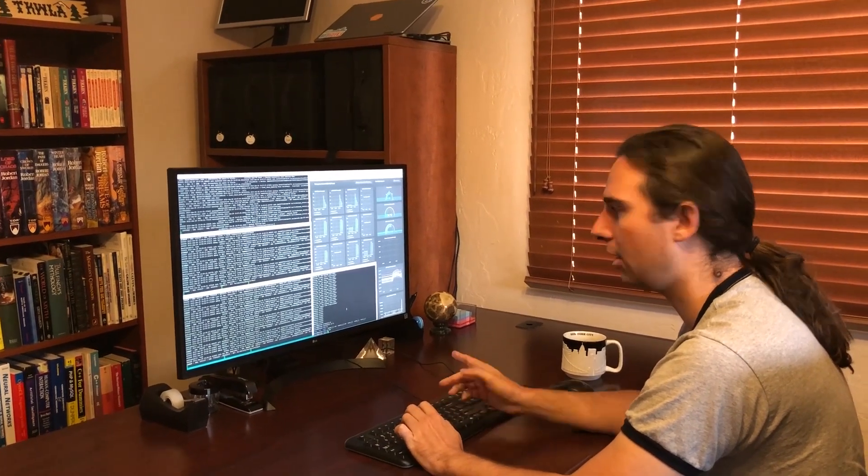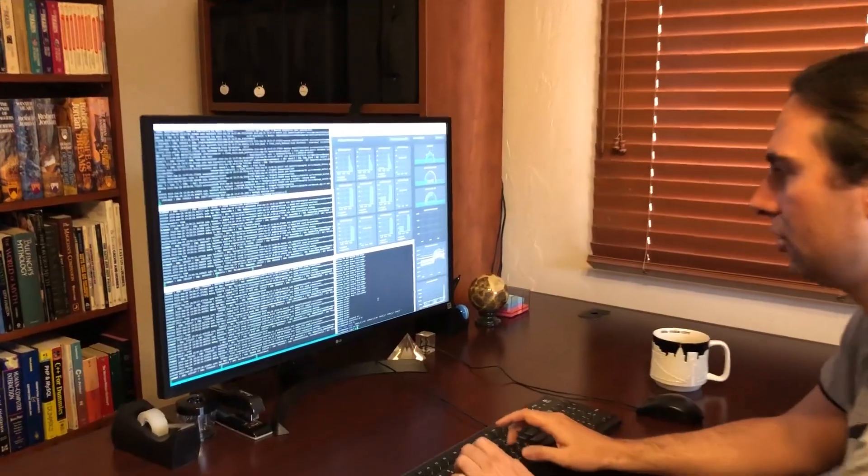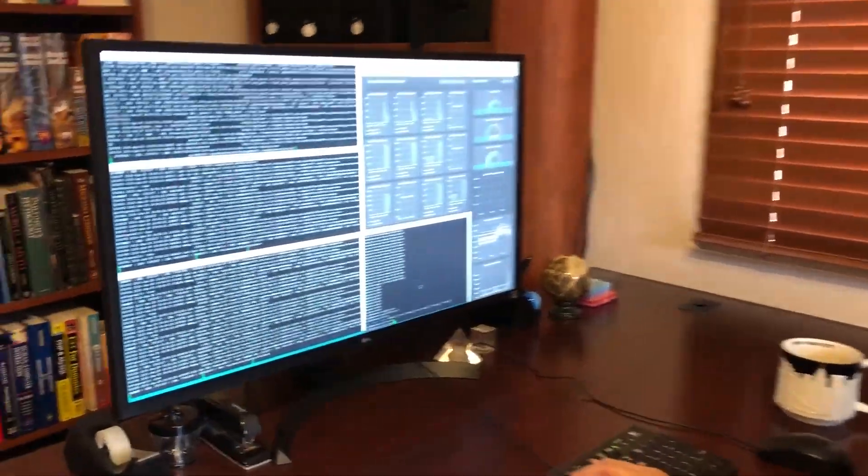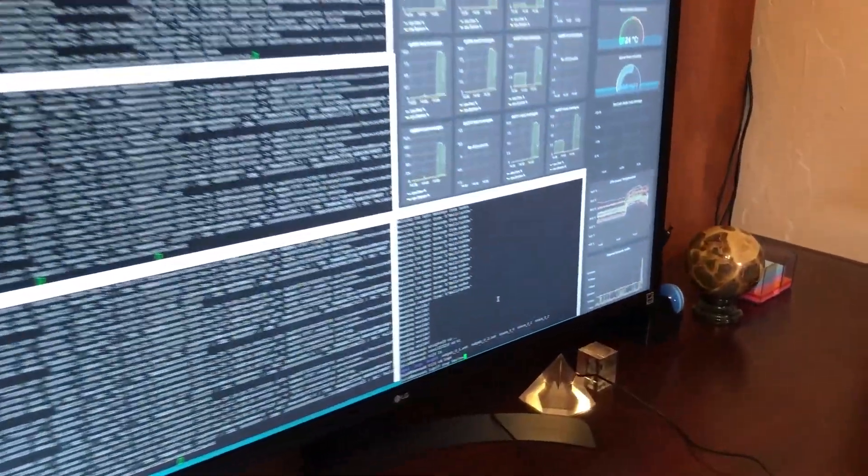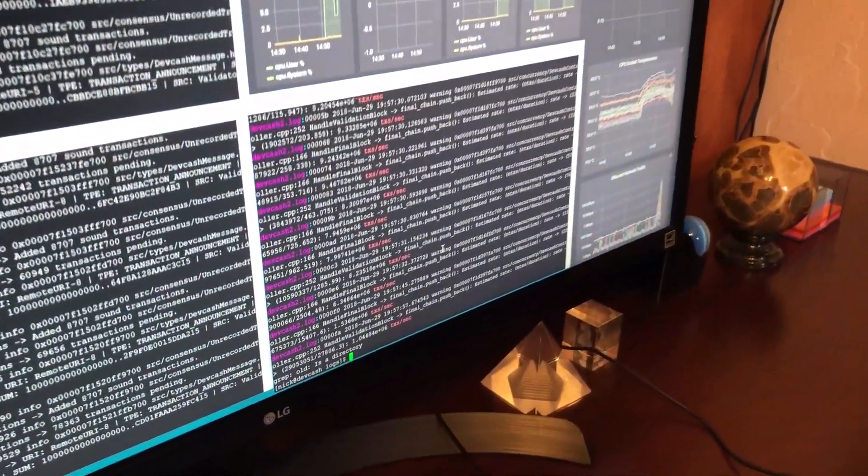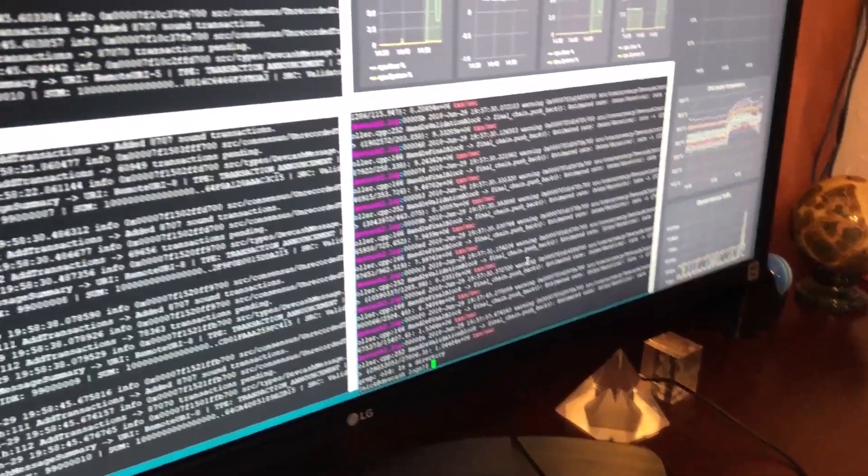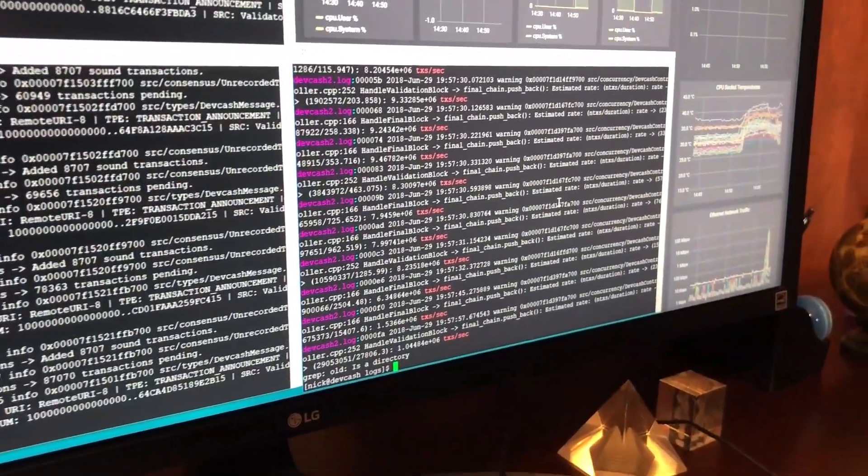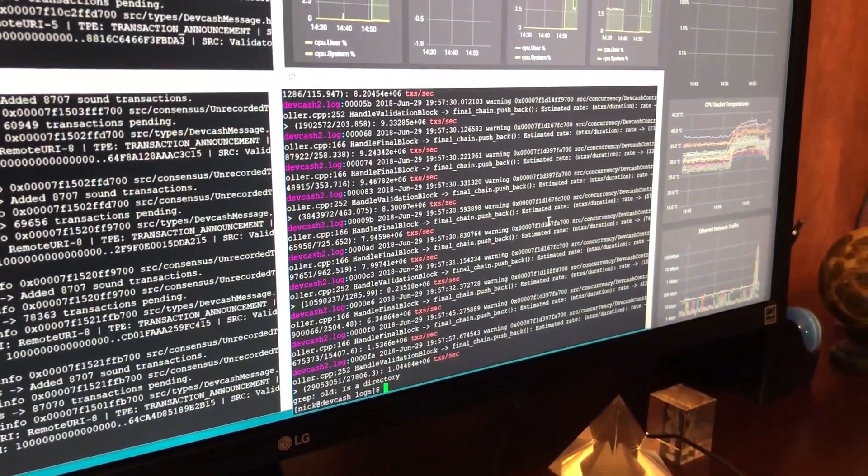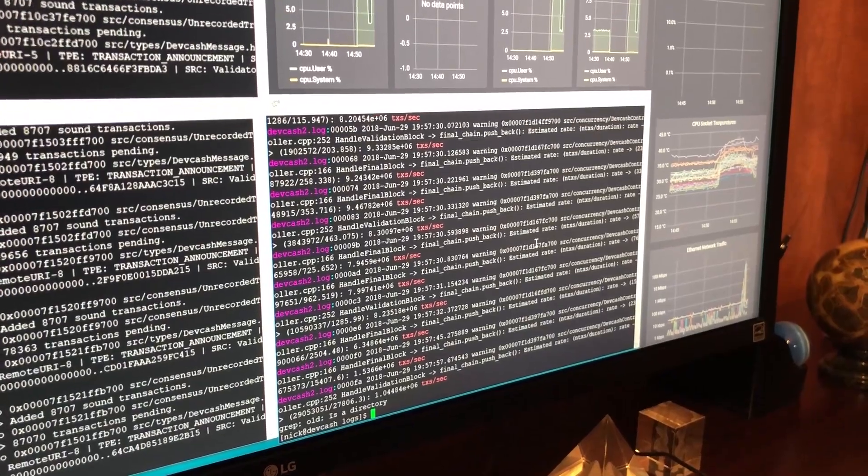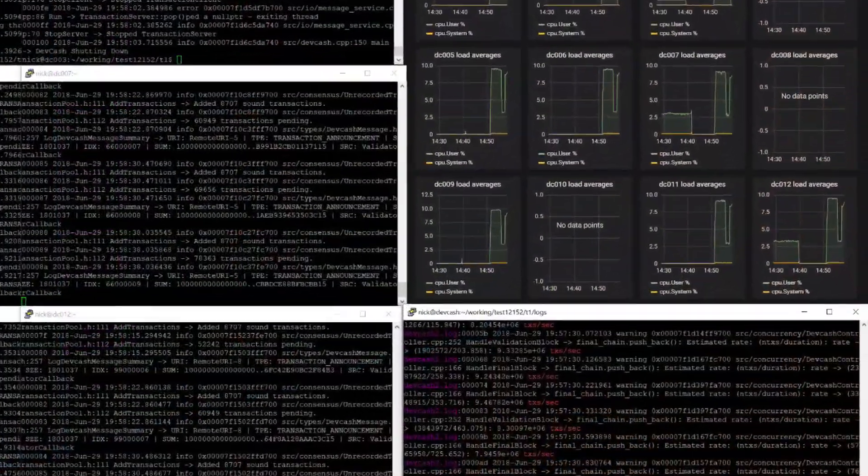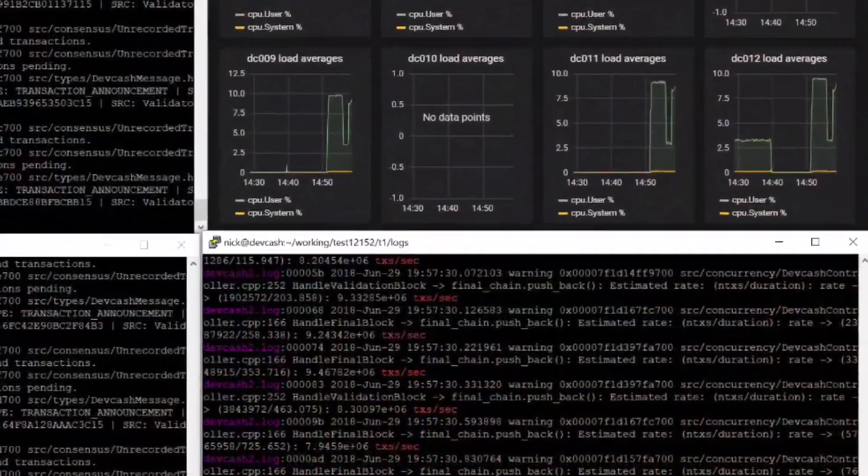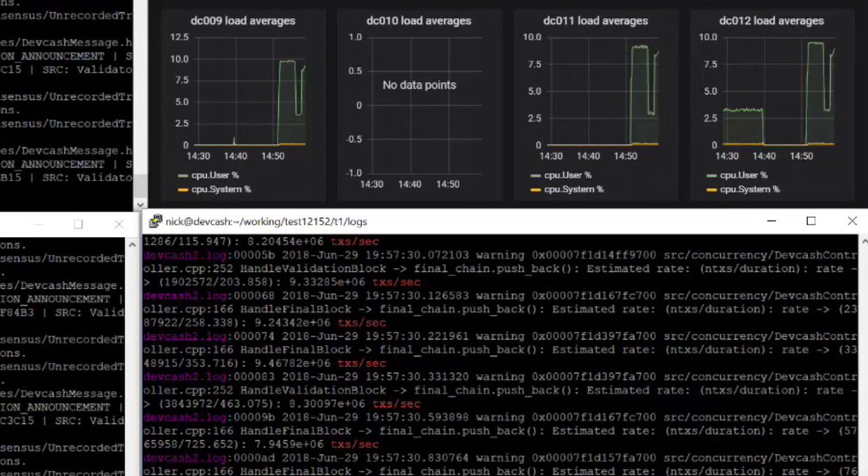Correct. So now I'm going to grab the logs so we can see the transactions per second. And right there. So we can see each of these stats is the rate at the point of that block's creation. So this is actually a very good run. We're seeing 9 million, 9 million, 9 million, 8 million, 7 million, 7 million, 8 million.